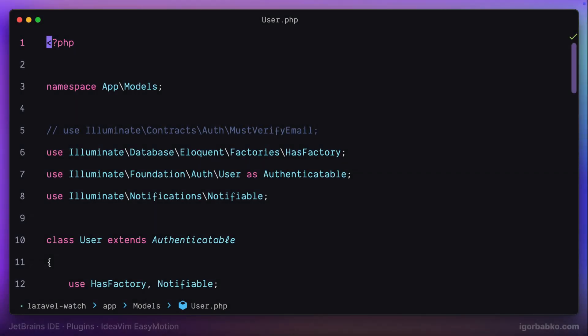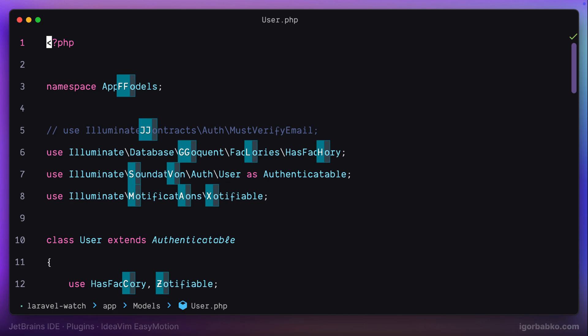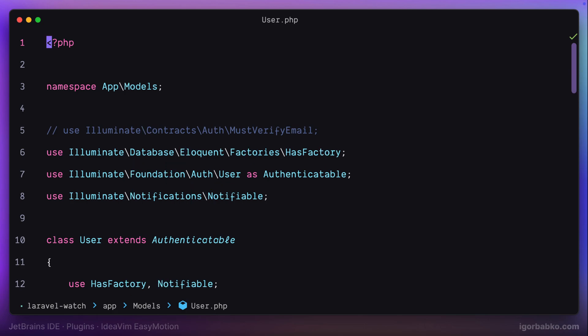Let's review how to quickly jump to any place in a file by using IdeaVim EasyMotion plugin for JetBrains IDEs. We'll just have to press a few keystrokes and we will be moved right into the desired location.